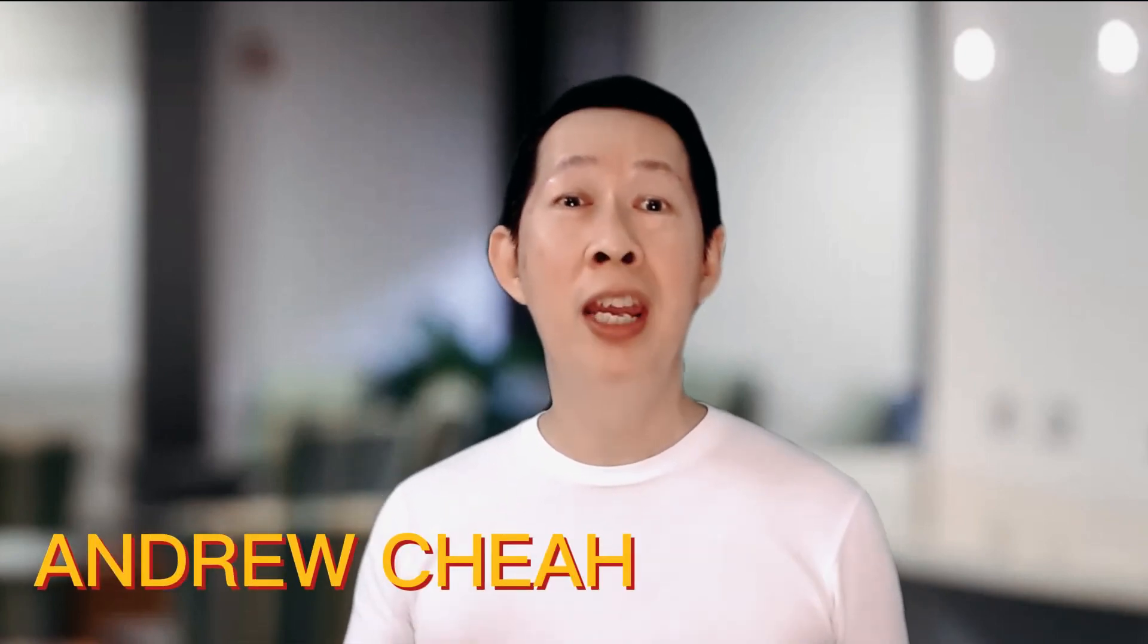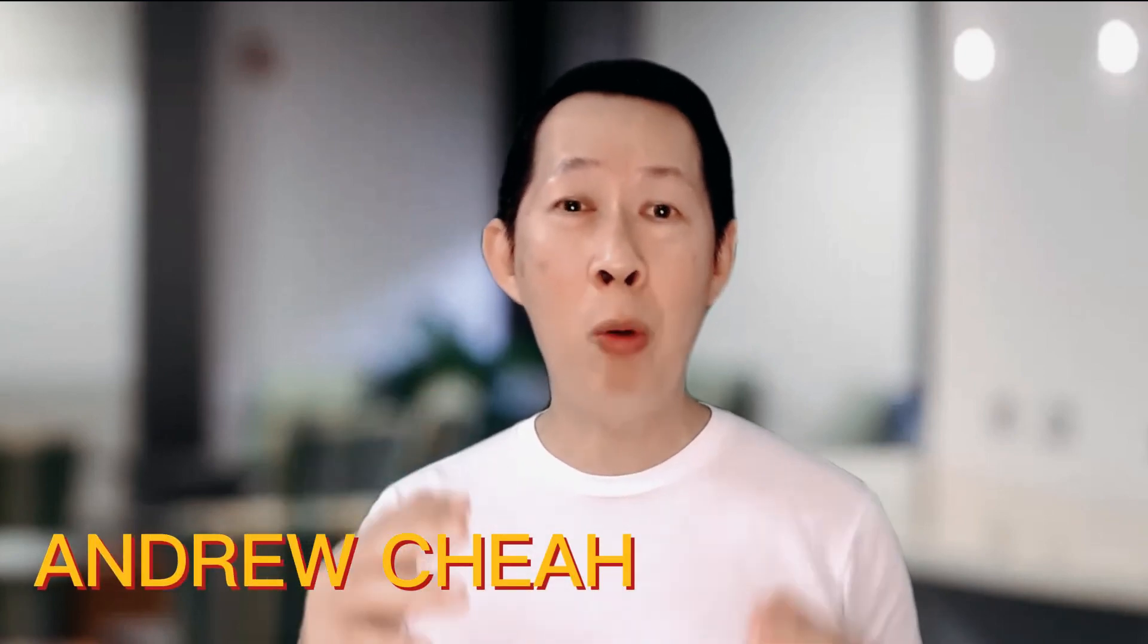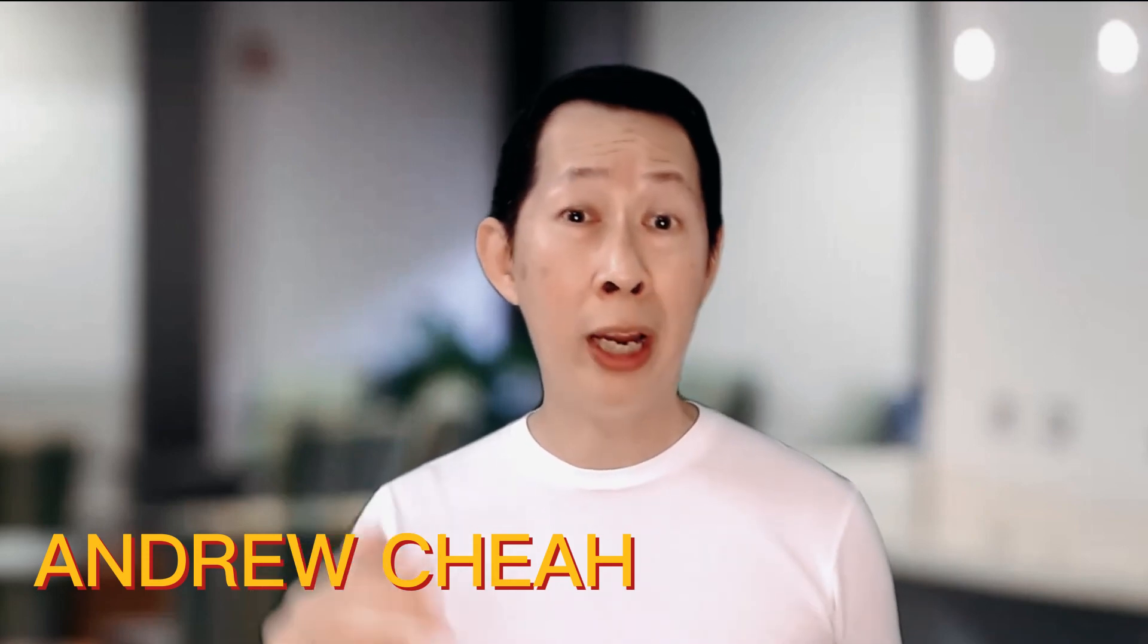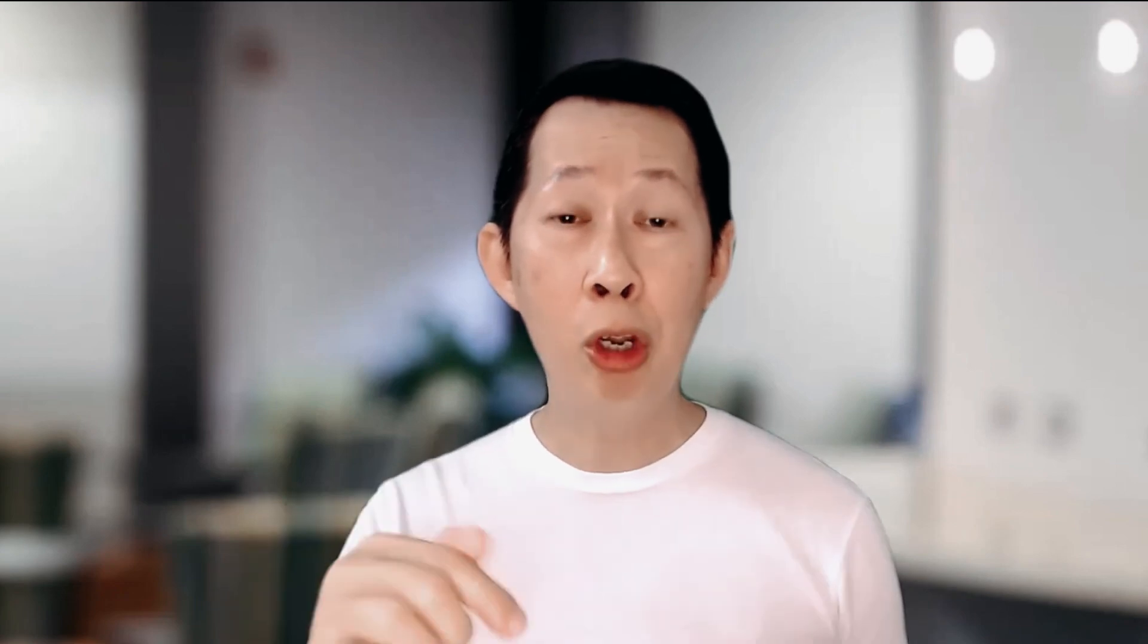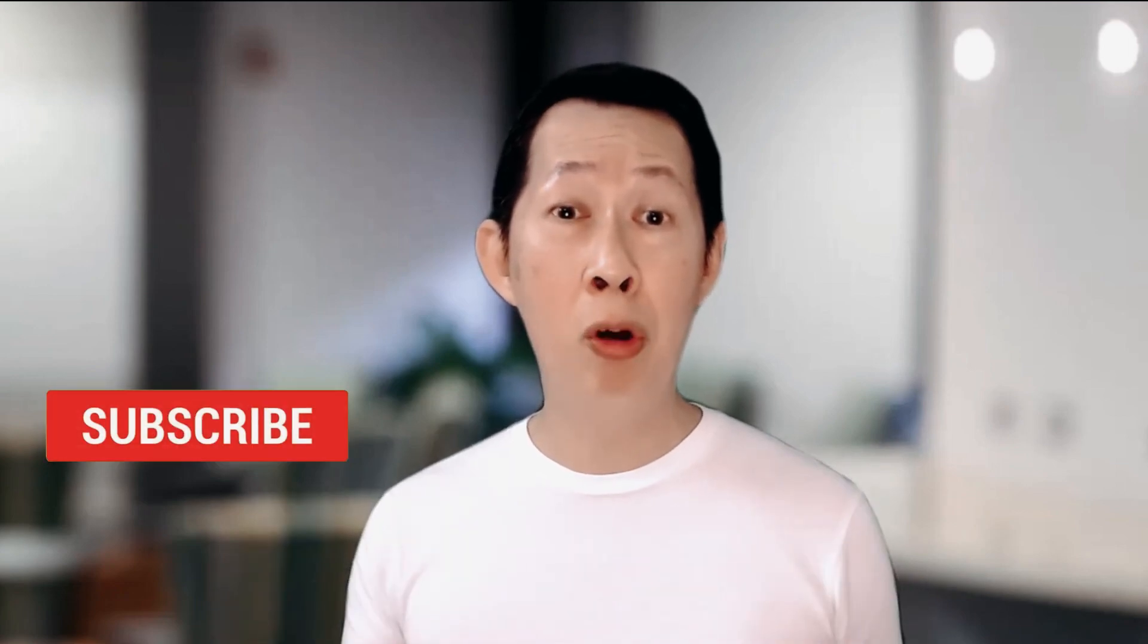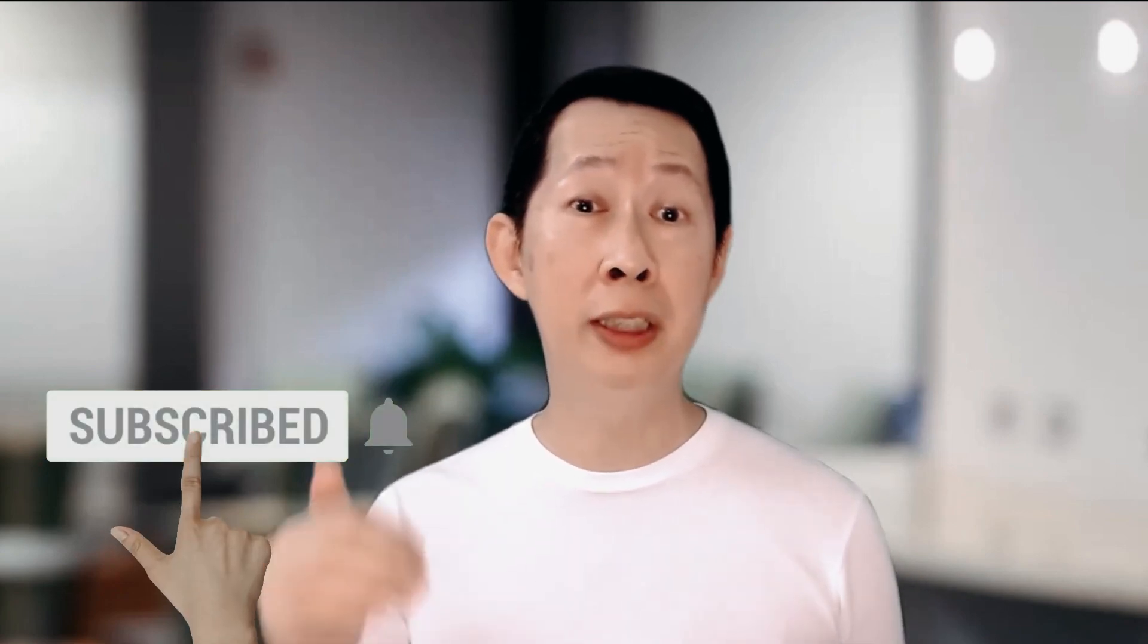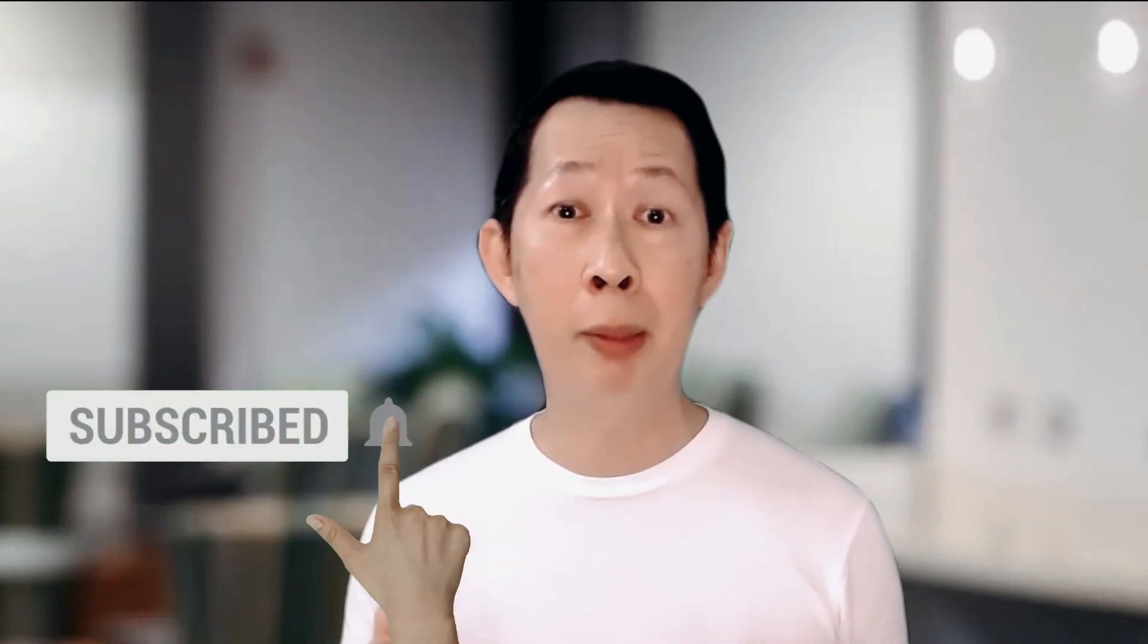Oh by the way, I'm Andrew and I share work productivity tips to help you grow your career. Now if you're interested in these types of topics, remember to follow this channel for more. And if you like this video, just give us a thumbs up and I'll see you real soon in my next video.